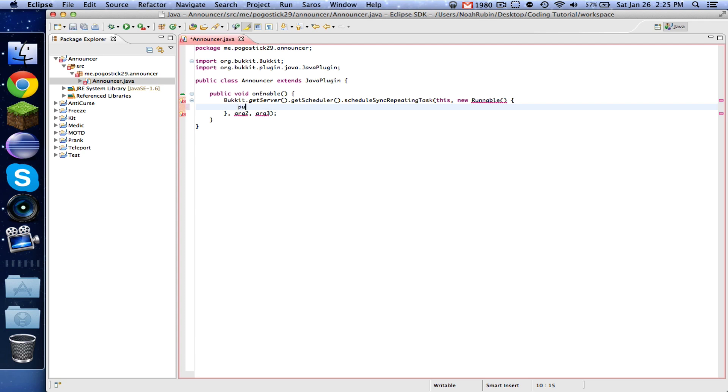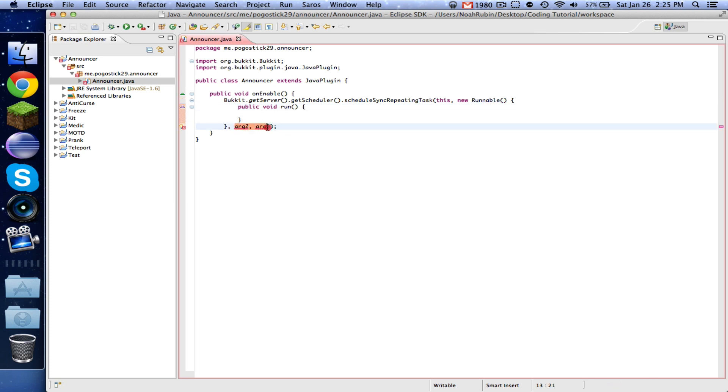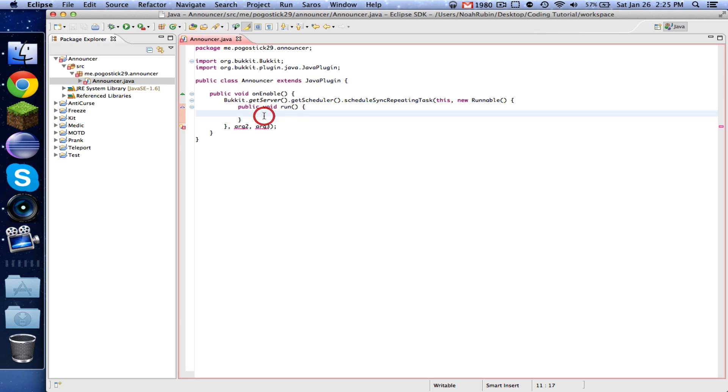So public void run. So what's happening is, we're going to get to these two numbers in a second, but every time it's time for this task to do something, it's going to do whatever's in this public void run. So this is an announcer, so we're just going to have it broadcast a message. Now, you could have it do whatever you want.